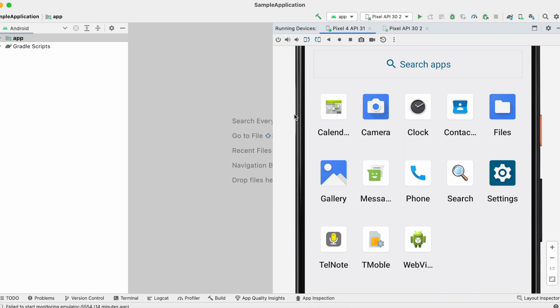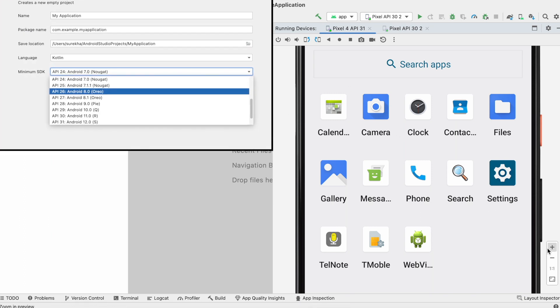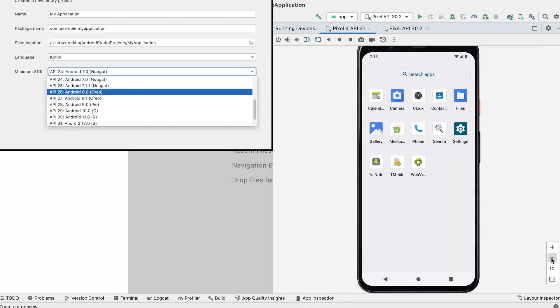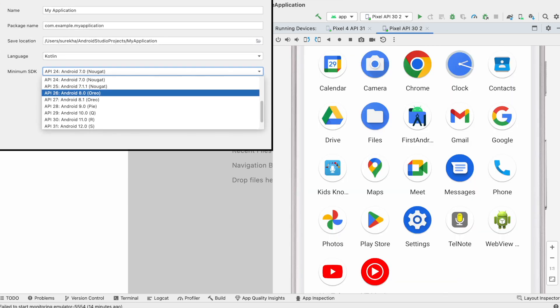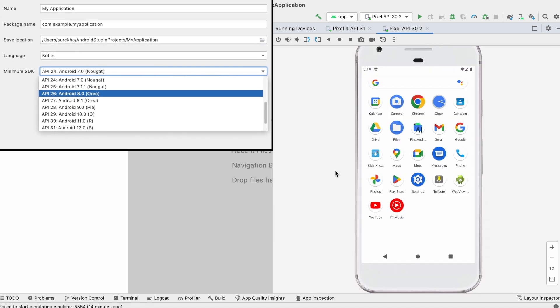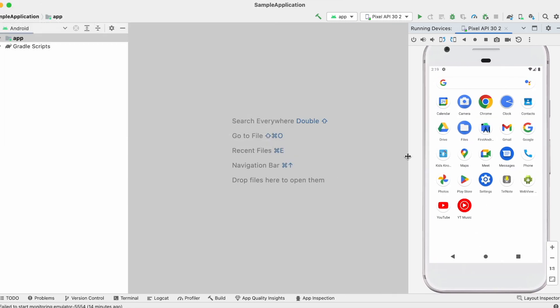Now go to the project. If you created a new project and selected API 26, that is Android 8.0 while creating the project, then your project already supports this adaptive app icons.